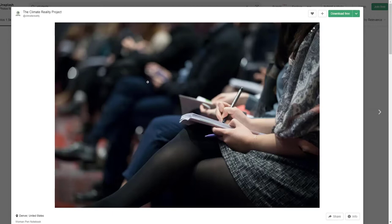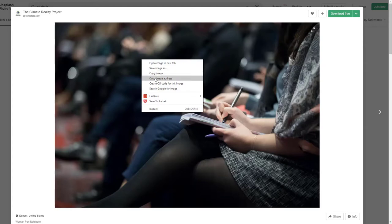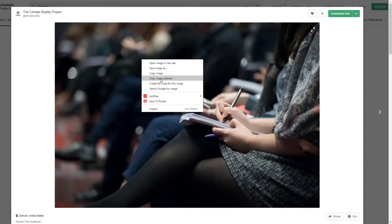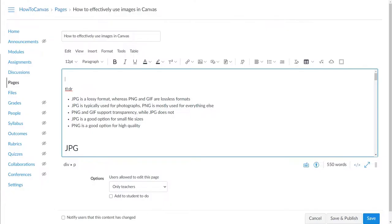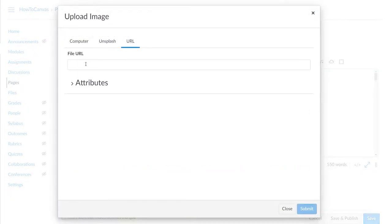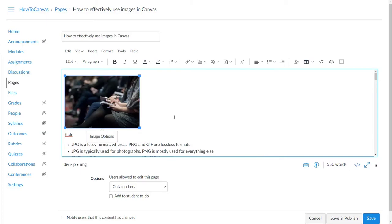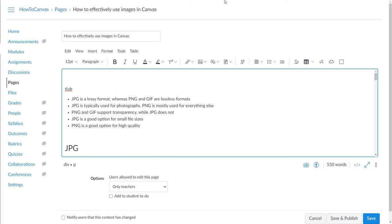In Unsplash you have a couple of options. You can download the picture — all Unsplash images are free and Creative Commons — and then upload it into Canvas. Another option is to right-click and copy the image address (the URL where the image lives). Return to your Canvas course, and when you go to Insert Image, instead of uploading from the computer or Unsplash, choose URL and paste it in. This works not only for Unsplash but other photo sites as well.